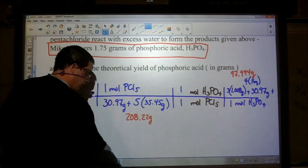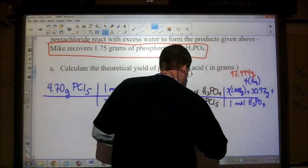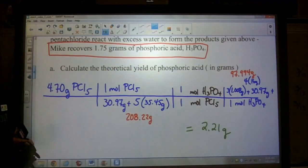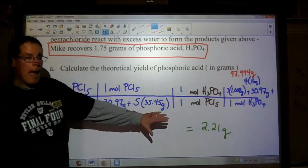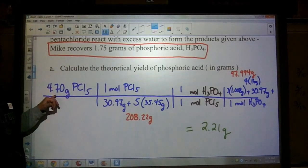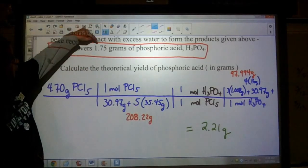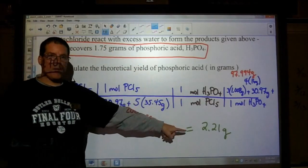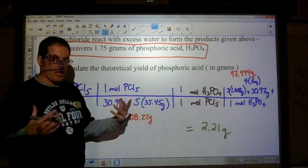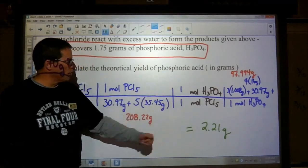Calculating this out, I get 2.21 grams — the maximum amount of phosphoric acid that can be produced if we started with 4.7 grams of phosphorus pentachloride. That is our theoretical maximum. Going back to the problem, it says Mike recovered 1.75 grams of phosphoric acid — he did not recover 2.21. Based on what happens in the lab, just the procedure, the equipment, all different types of issues.